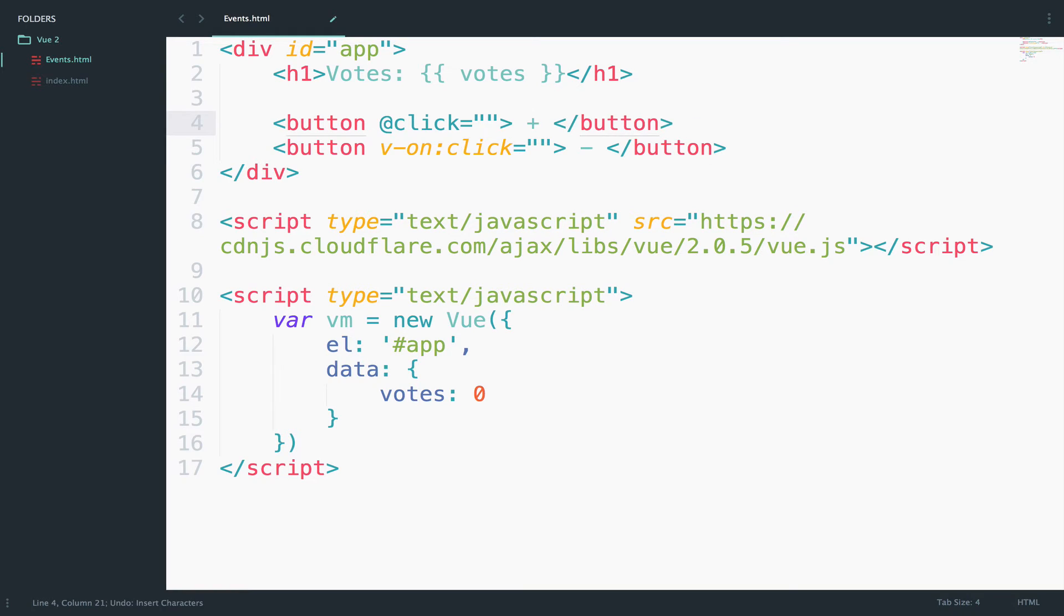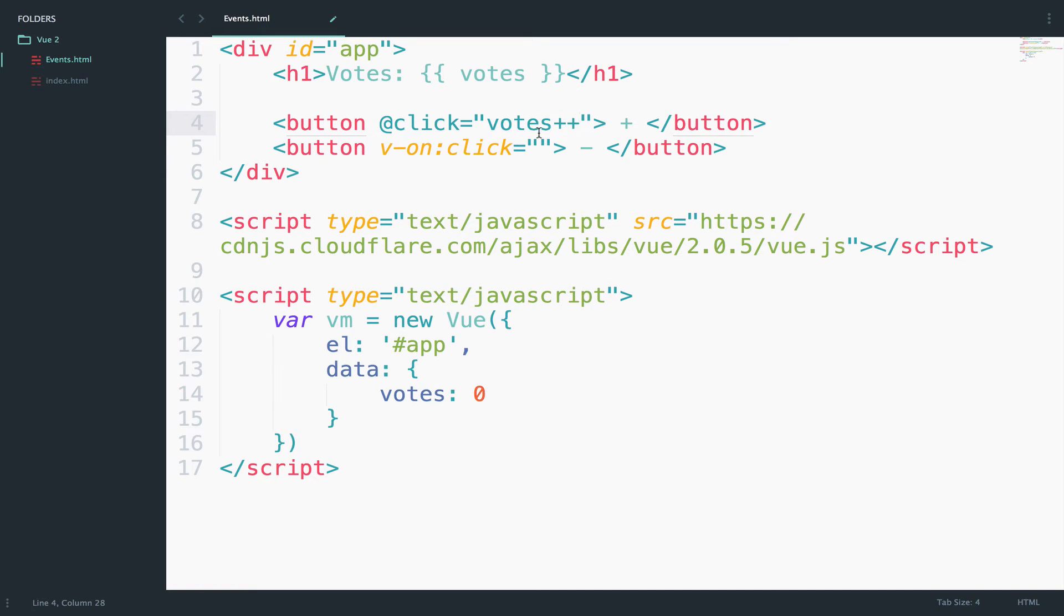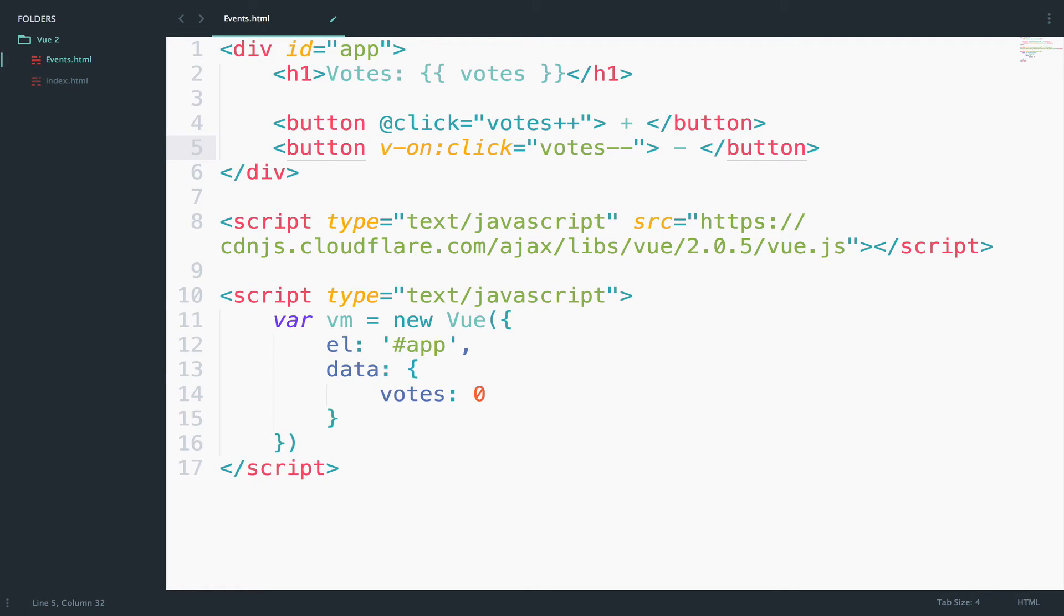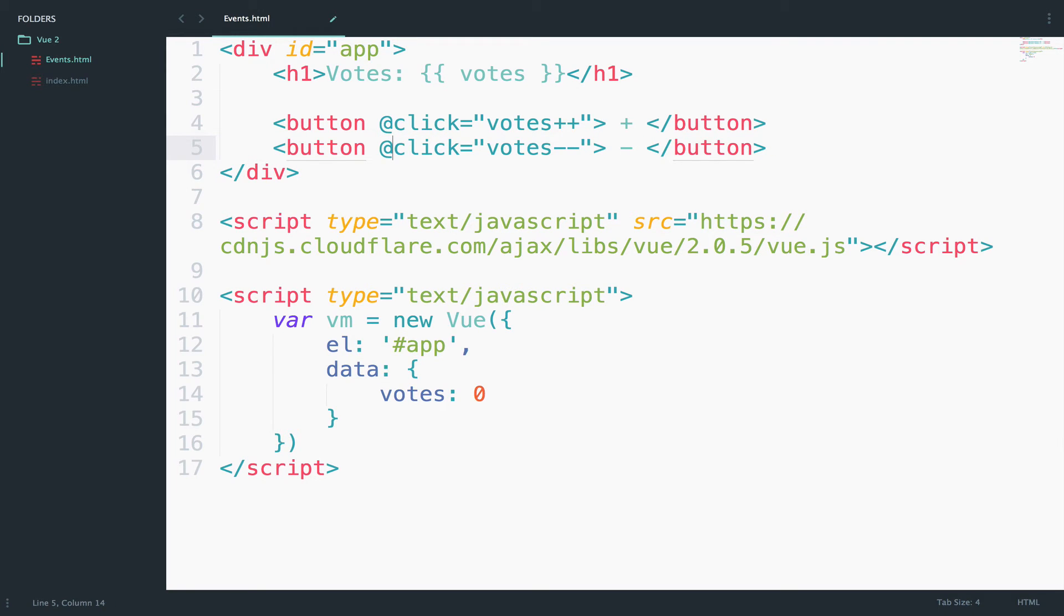So when we click the plus button we want to increase the votes by one, and when we click the minus button we want to decrease votes by one. And let me also change this to @click.